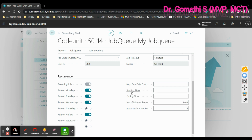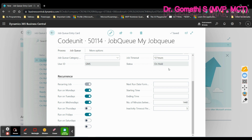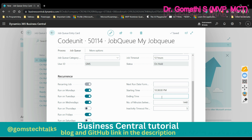The starting time specifies the earliest time of day that the recurring job queue entry is to be run. For example, I'm setting the starting time to 10:30 PM and specifying an ending time as well. You can configure both a starting time and an ending time for the recurrence window.